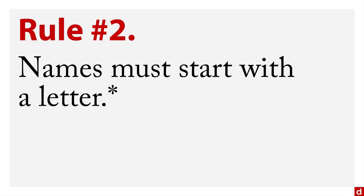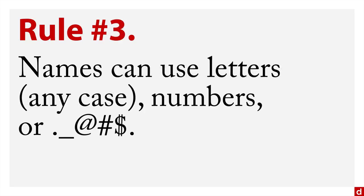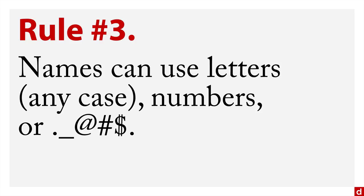Rule number two, the names must start with a letter. I put an asterisk there because you can start with an at, pound sign, or dollar sign, but you don't want to because those are generally reserved for special functions within SPSS. Rule number three, names can use letters upper or lowercase, they can use numbers, and they can use period, underscore, at, pound, dollar sign. On the other hand, don't end with a period that can cause confusion with the command terminator. And don't end with an underscore because that's used for automatic variable names when SPSS is doing computations.